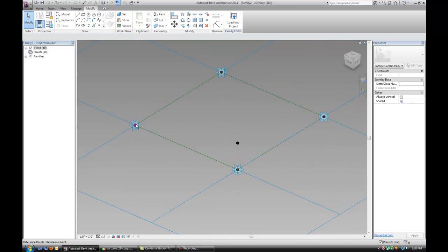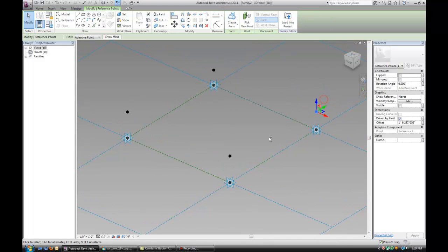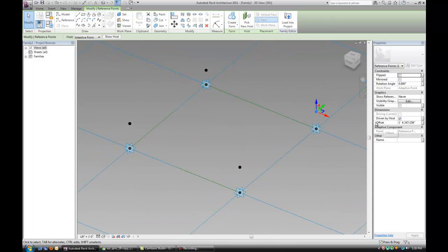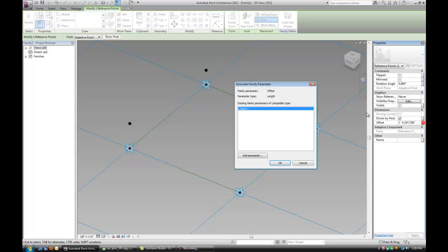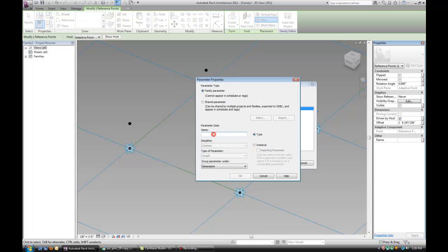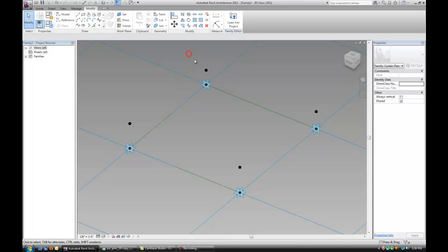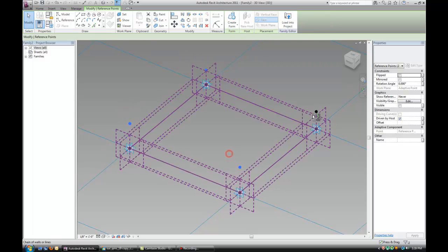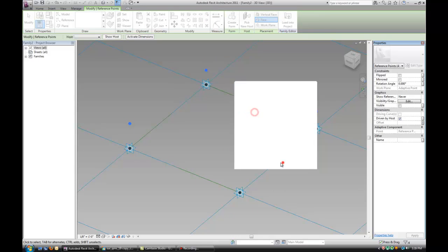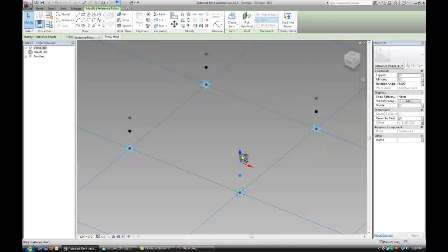Now you want to select those points and just drag them out. If you notice there's an offset parameter that basically tells you what's the distance from the horizontal plane of that point. I'm going to add a parameter to it, call it Offset Main, keep it a type and a dimension, and give that parameter to all of those points so when I move one of them all four of them move.